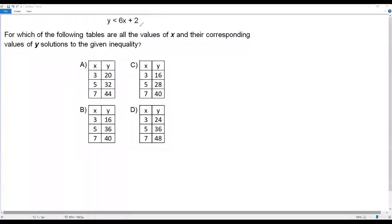Here we have a math question. There is an inequality given: y less than 6x plus 2. For which of the following tables are all the values of x and their corresponding values of y solutions to the given inequality?